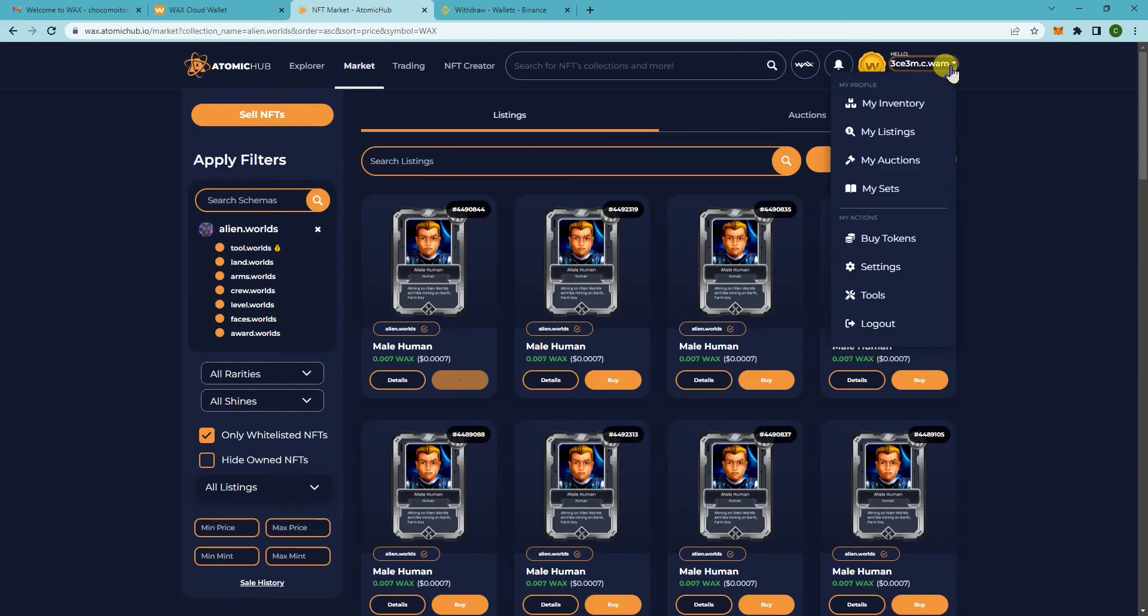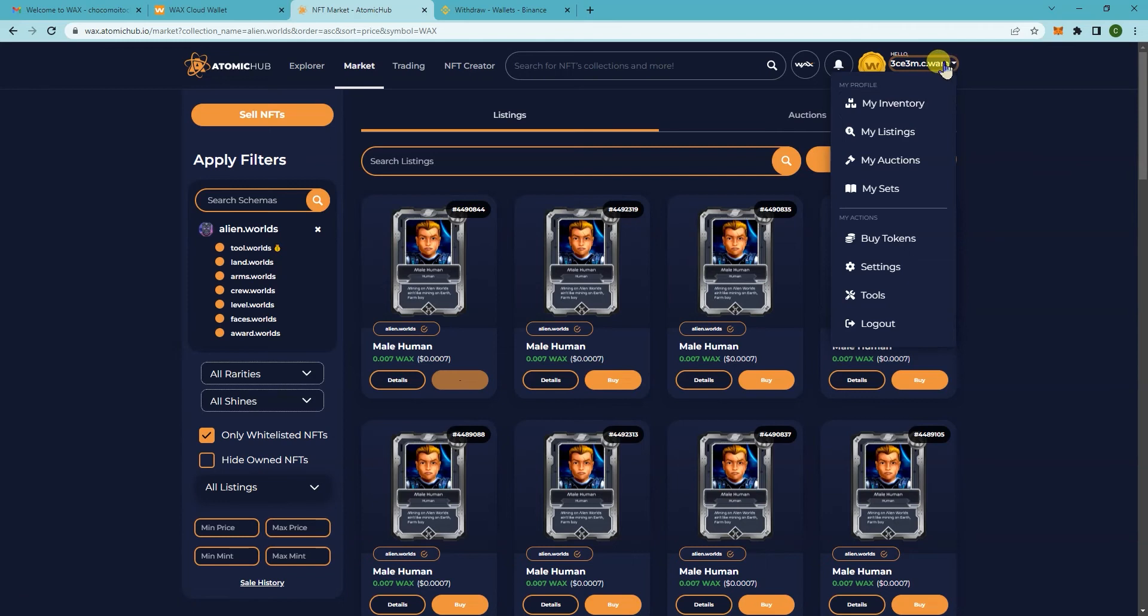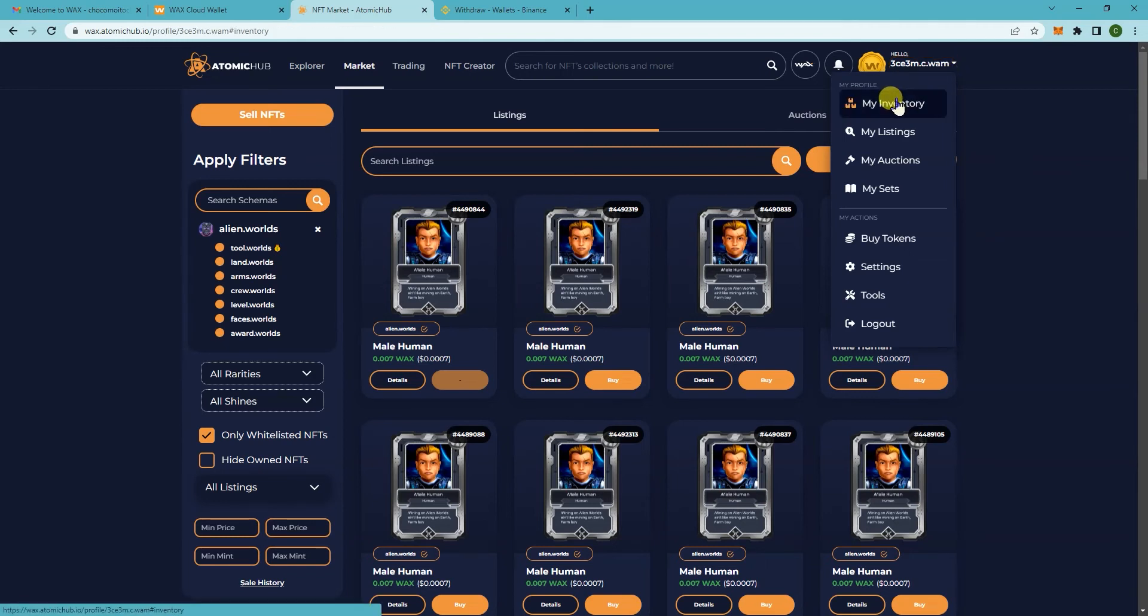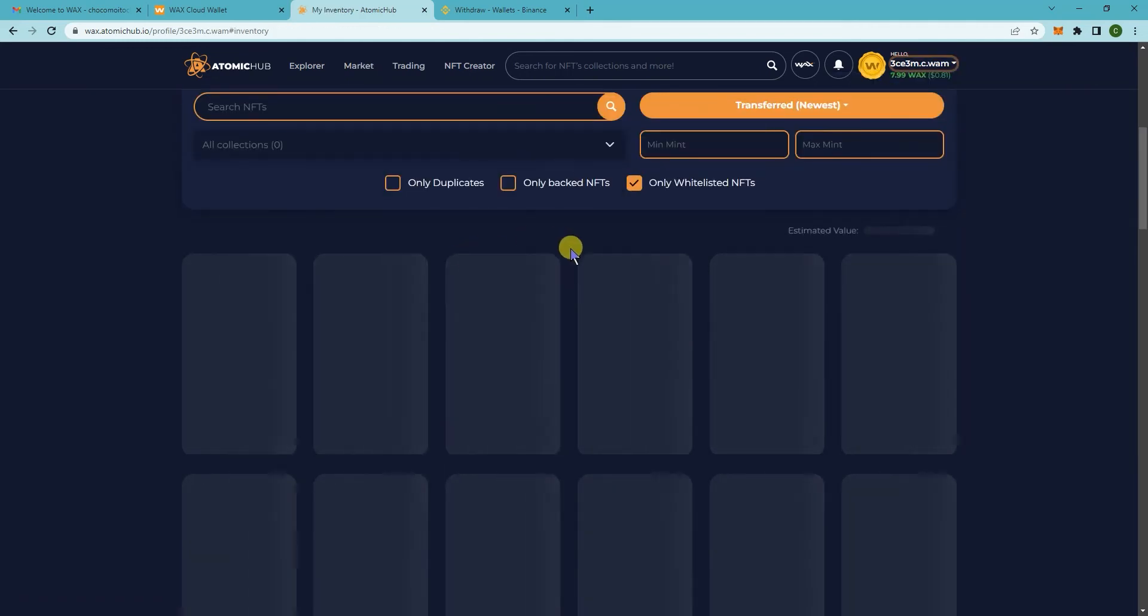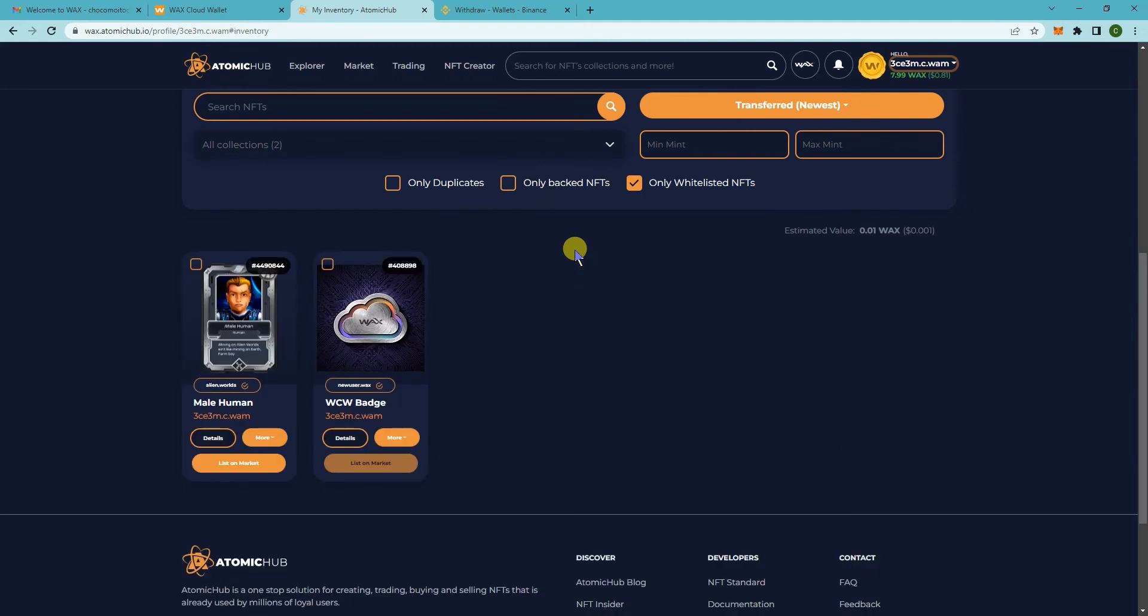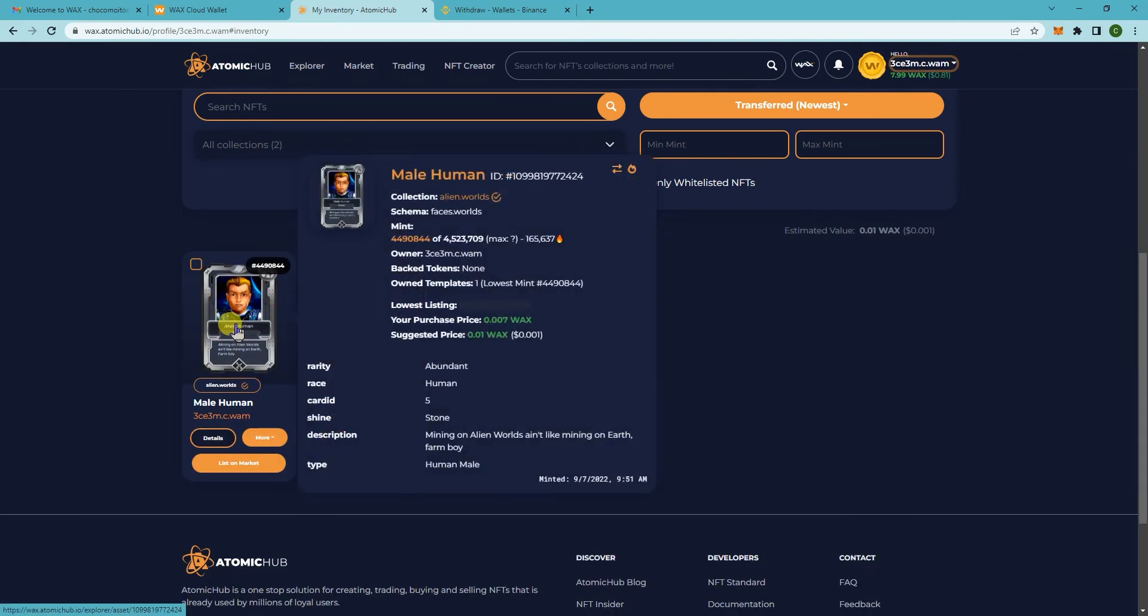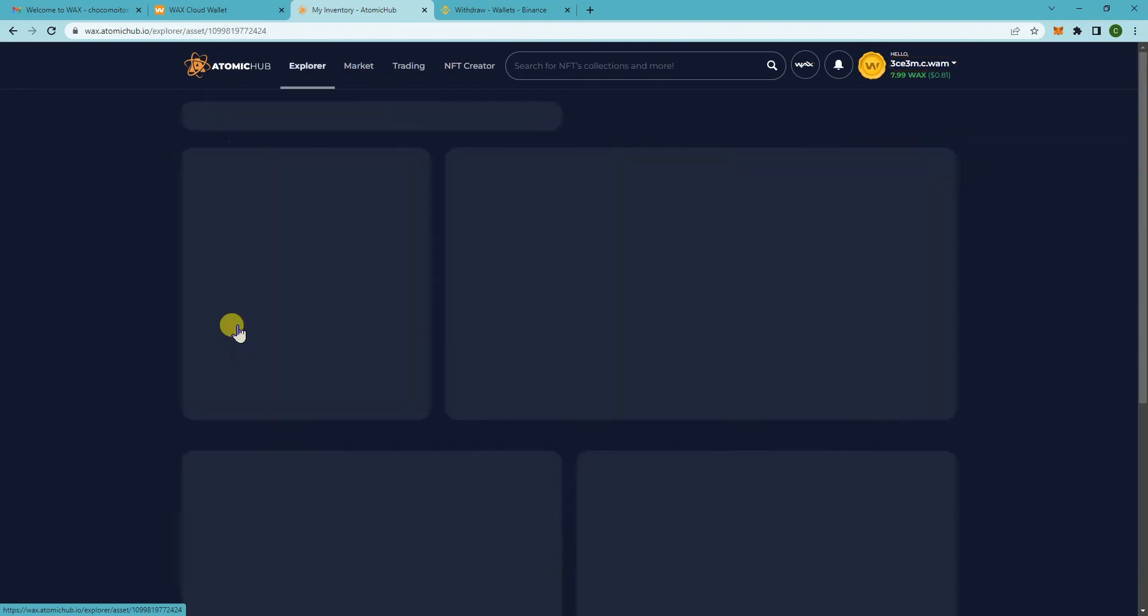If you now go to my inventory, click on where your address is, there's a drop down menu there. Now you should see the NFT that you just bought. If you click on this and if you want to sell it you just click on list on market.